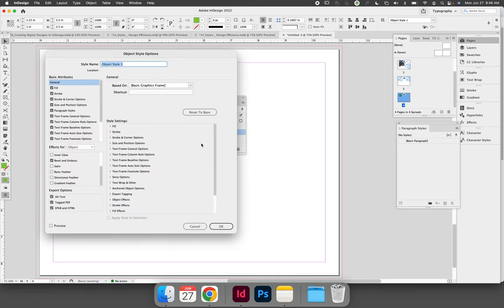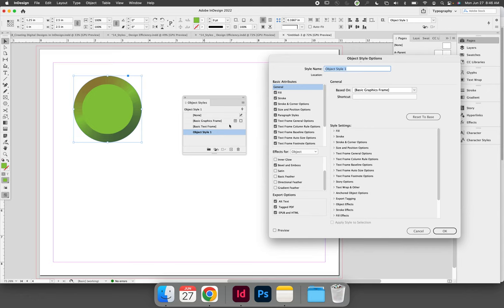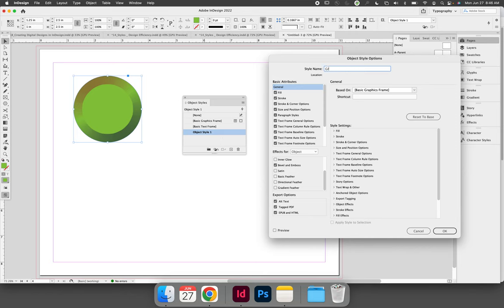It will launch the Object Style Options dialog. When you did that, by double-clicking, you've now linked your object to that Object Style 1 that you just created, and now you can give it a name. Maybe this is going to be called Green Bevel.